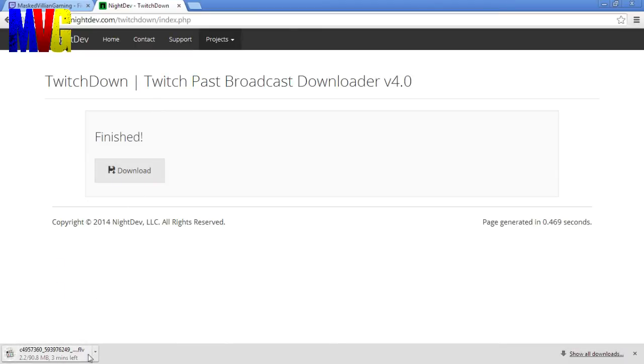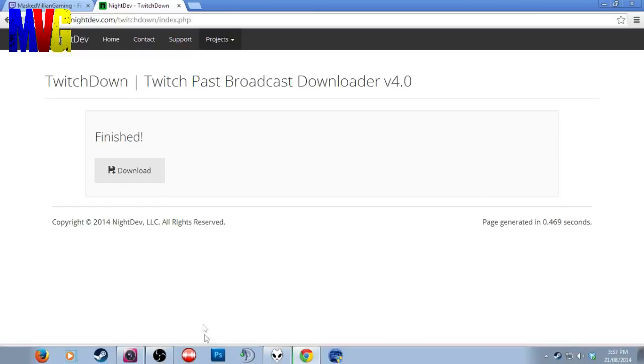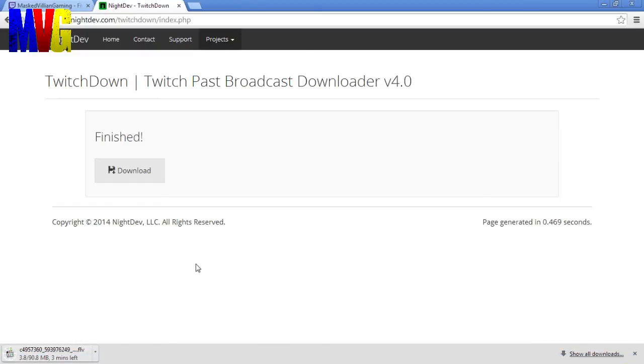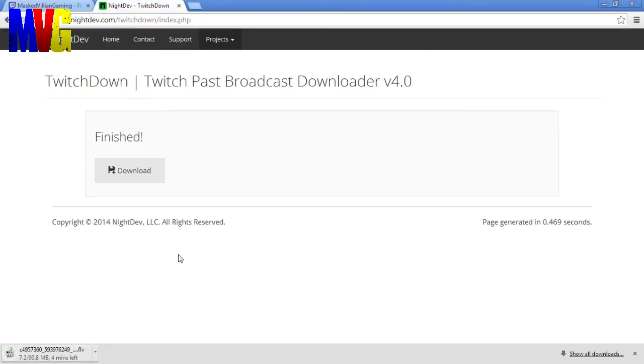Now it's going to download it in an FLV file. Now a lot of people that are using things like Sony Vegas and other programs to edit your videos, this may be a problem so you may need to download a converter and convert it to a different format. So what you're going to want to do is just download your highlight. And now I'm going to just skip ahead the video while this downloads, and then we'll come back and I will show you the finished product.